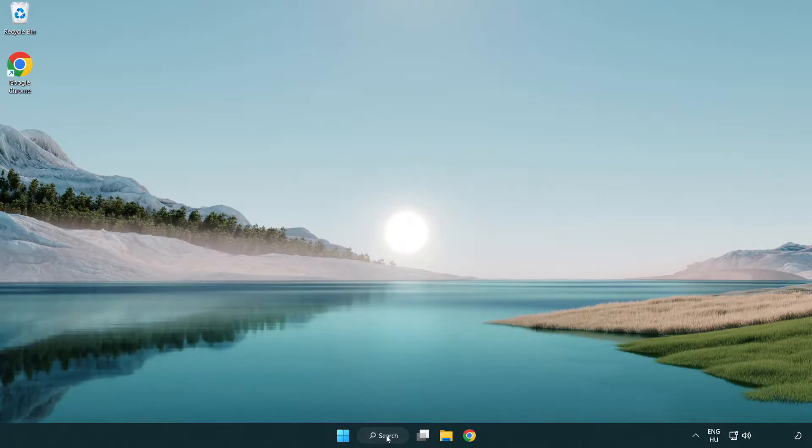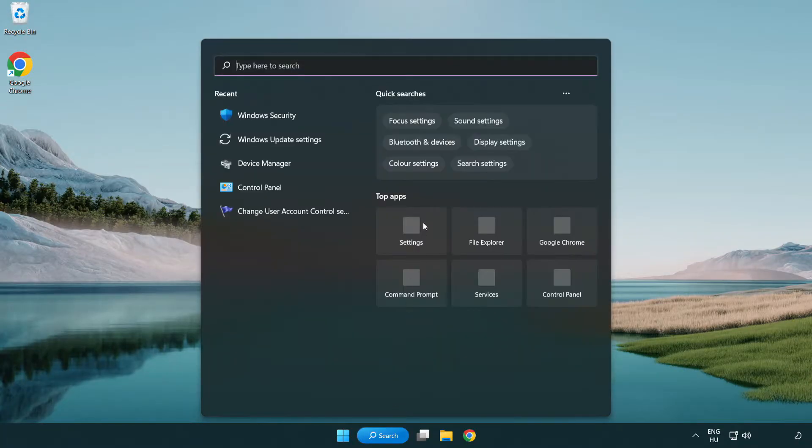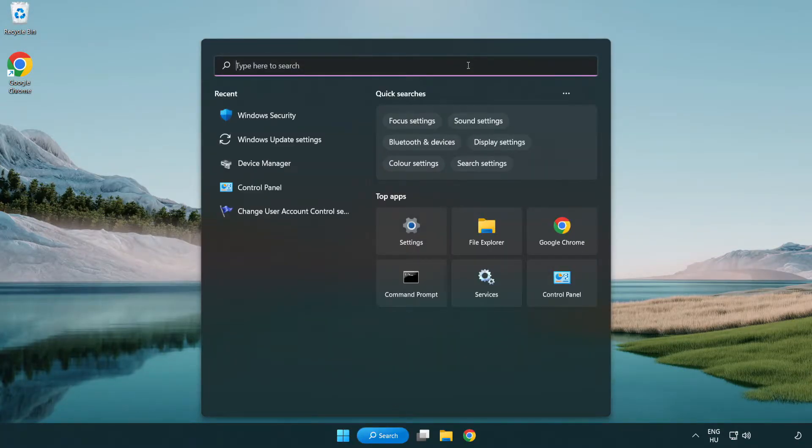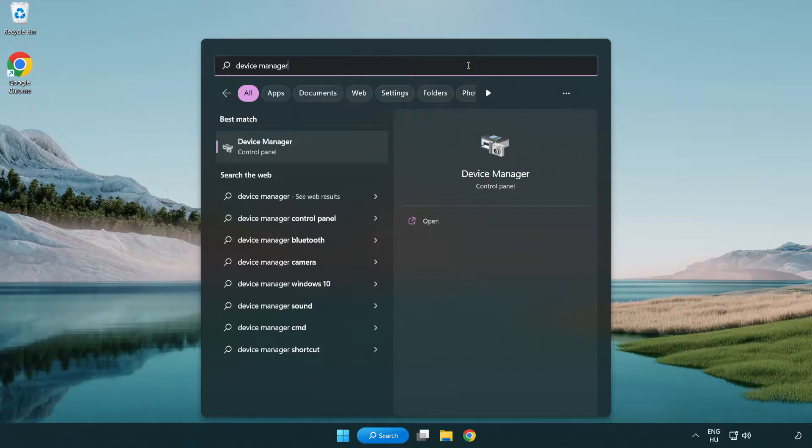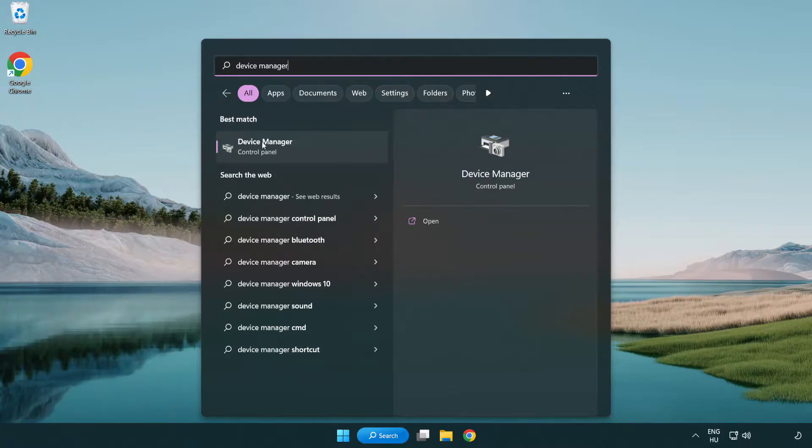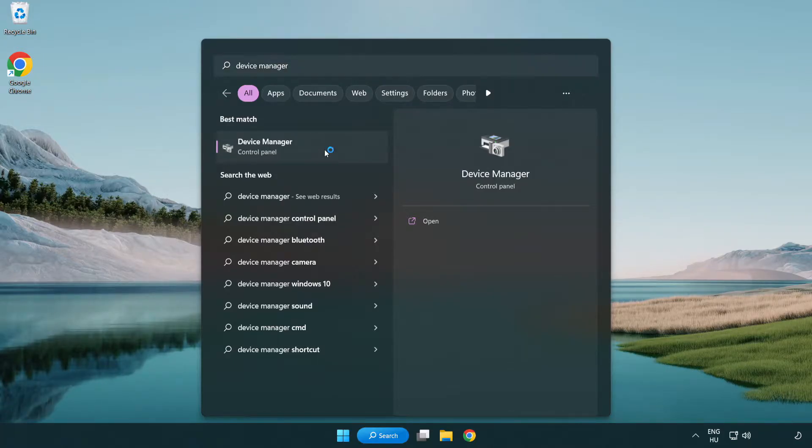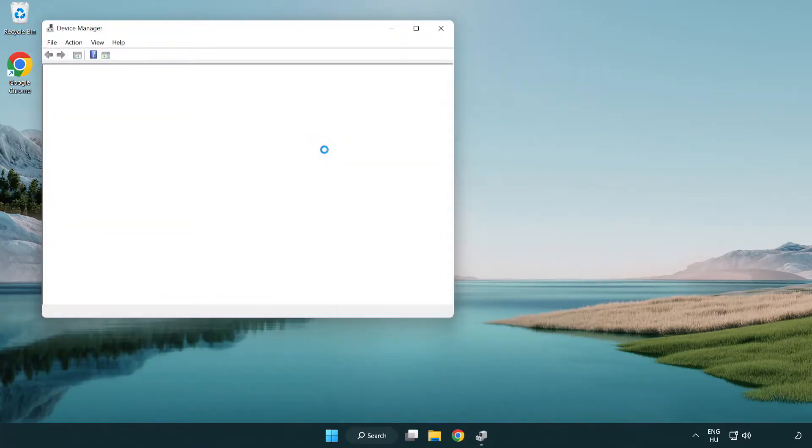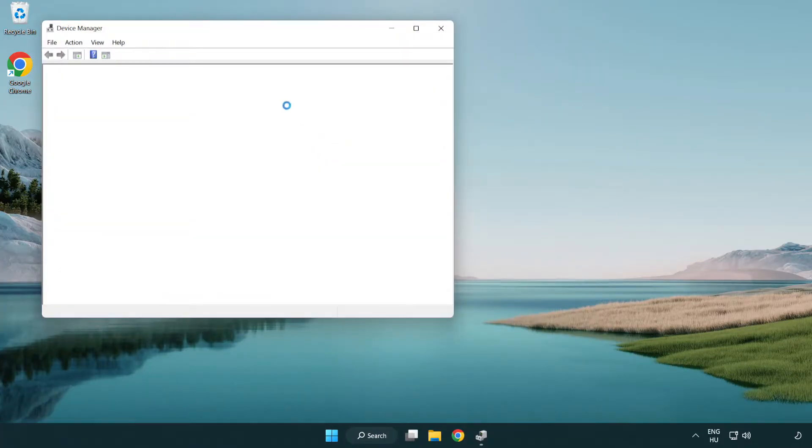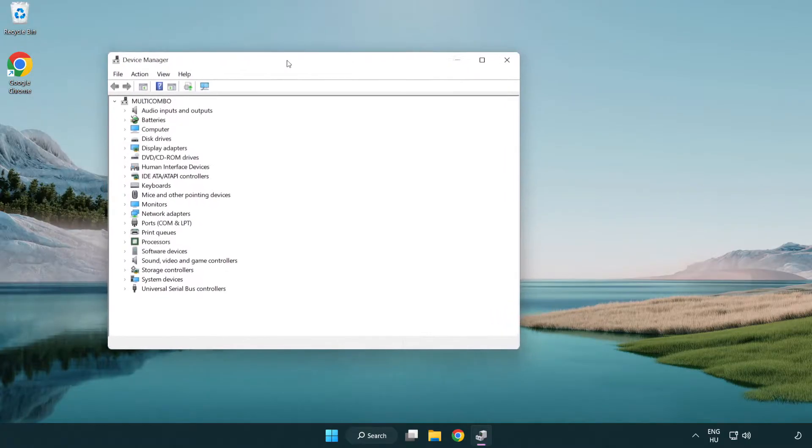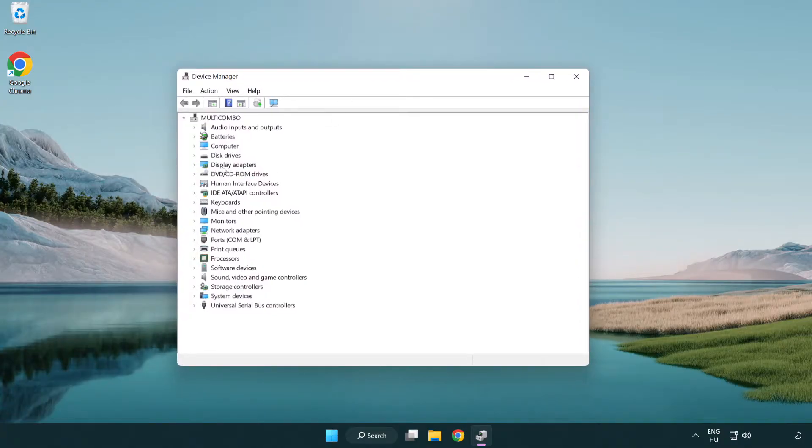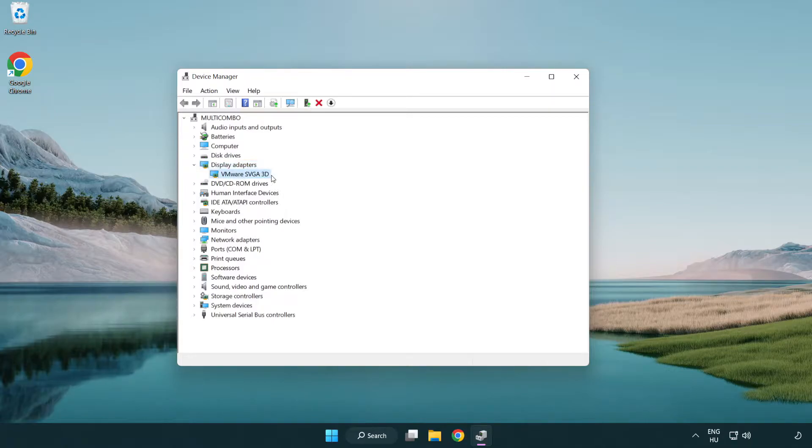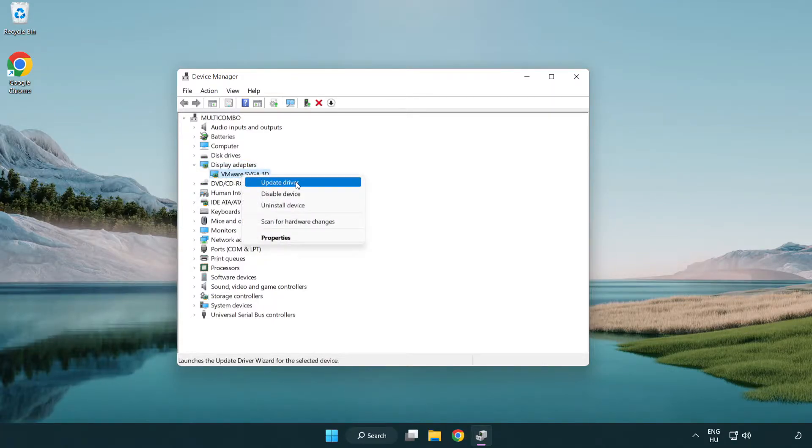Click search bar and type device manager. Click device manager. Click display adapters. Select your display adapter. Right-click and update driver.